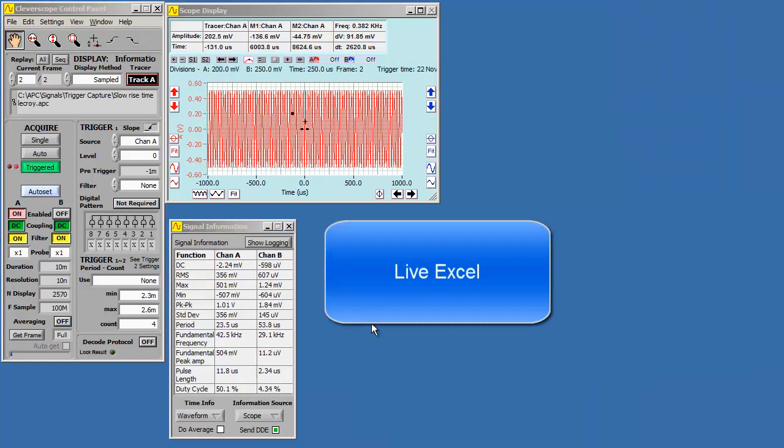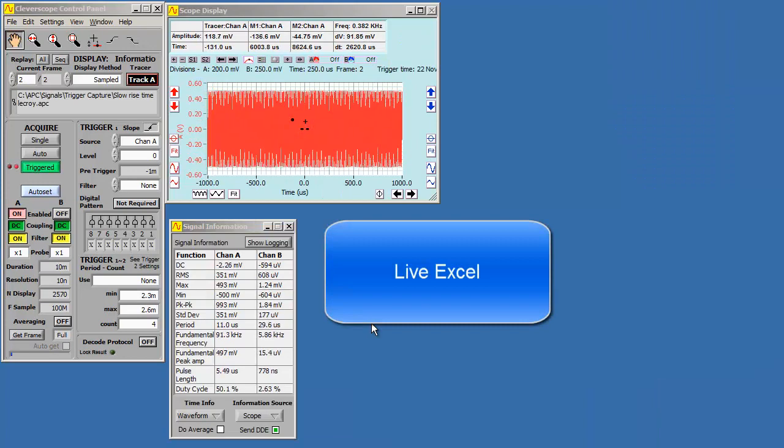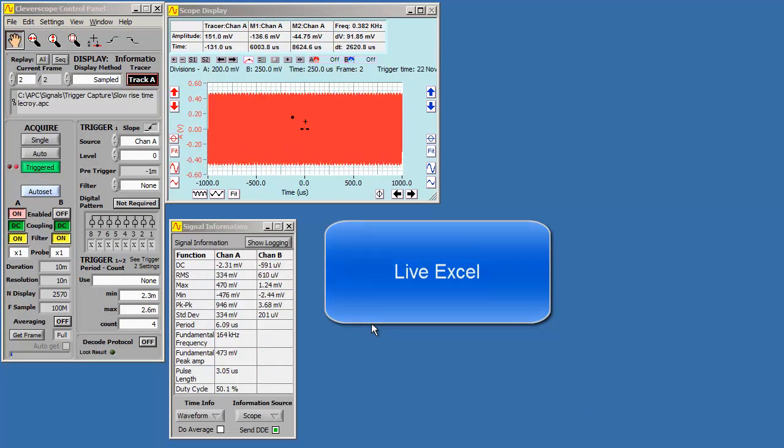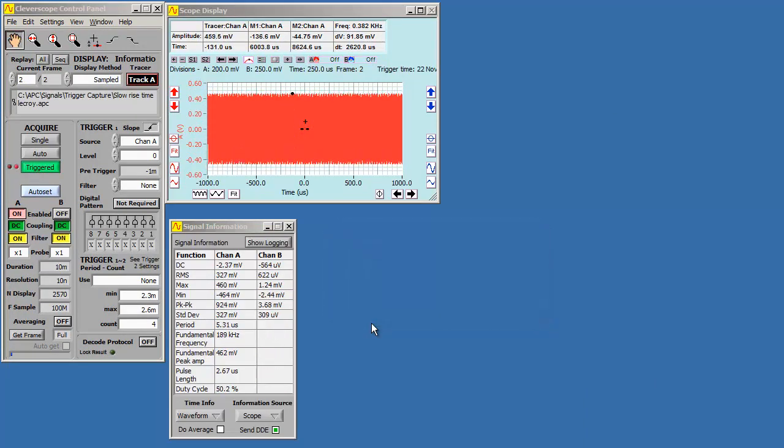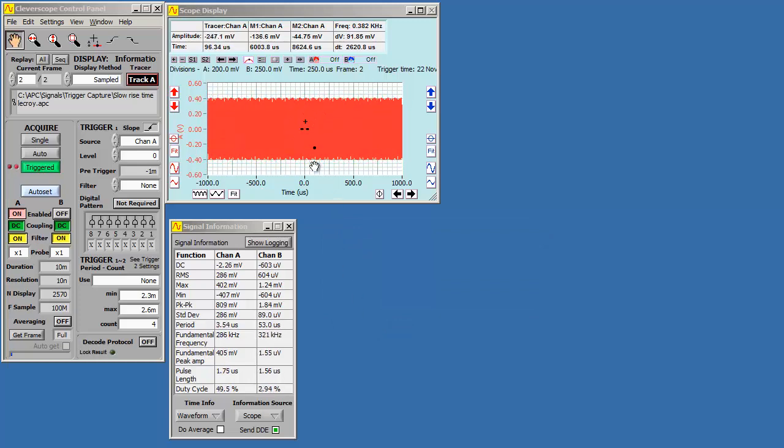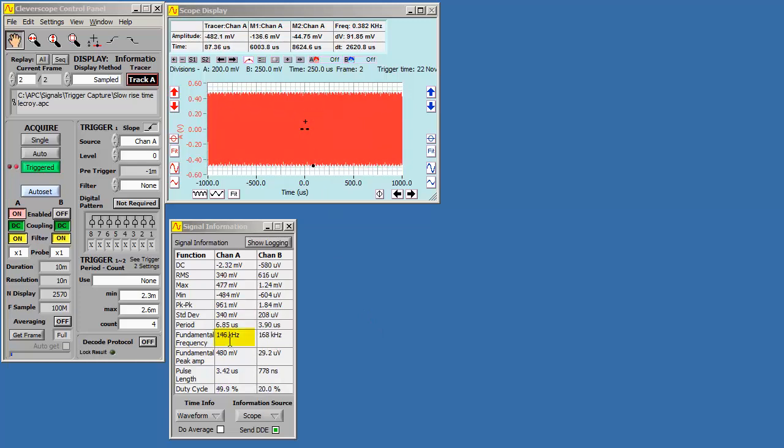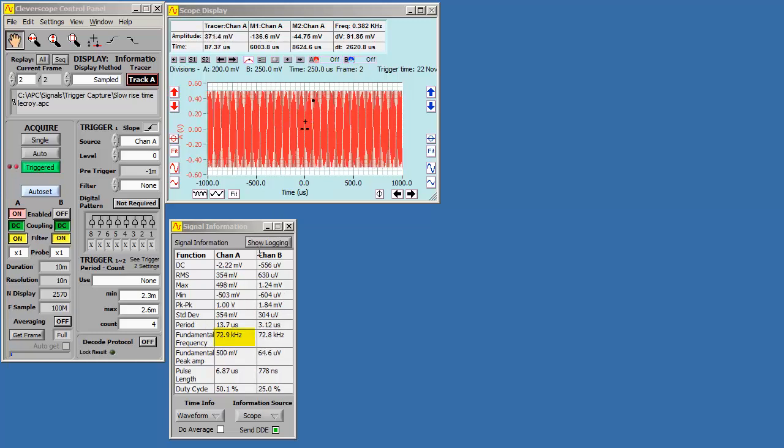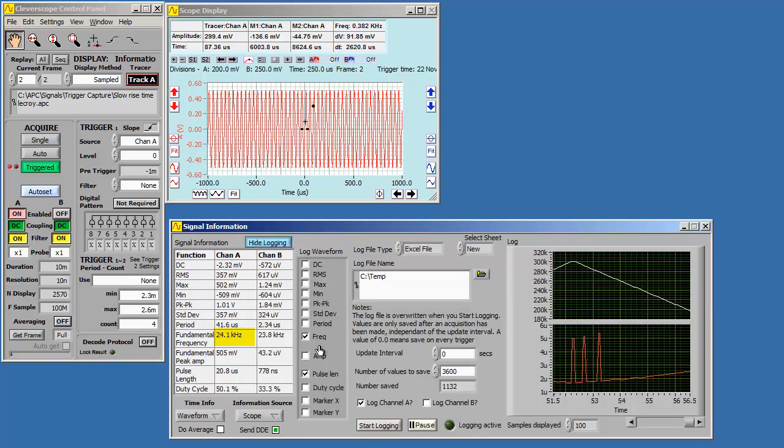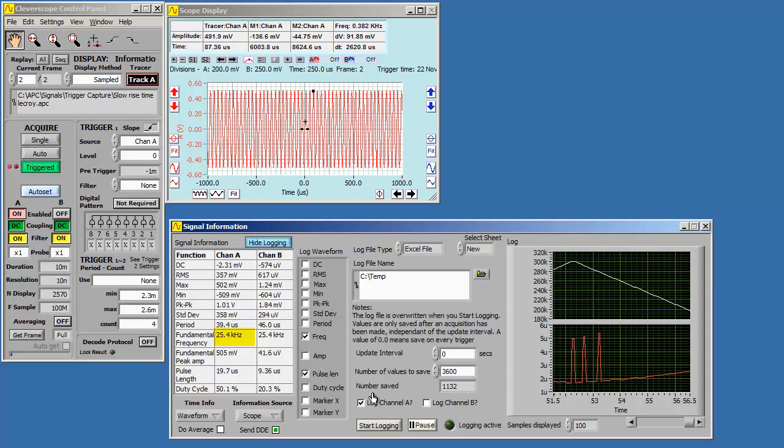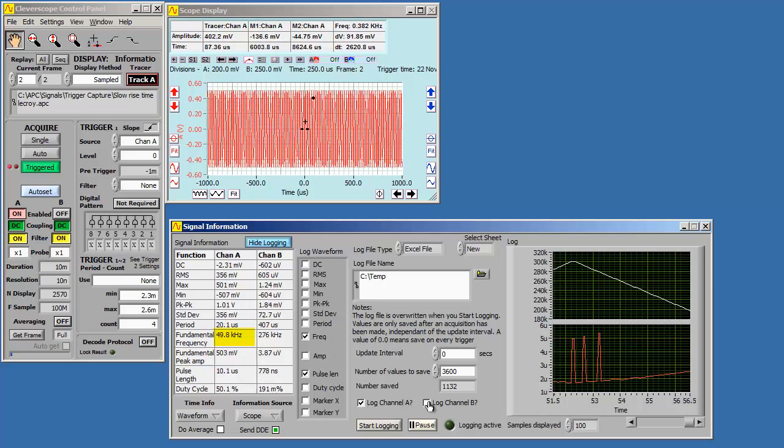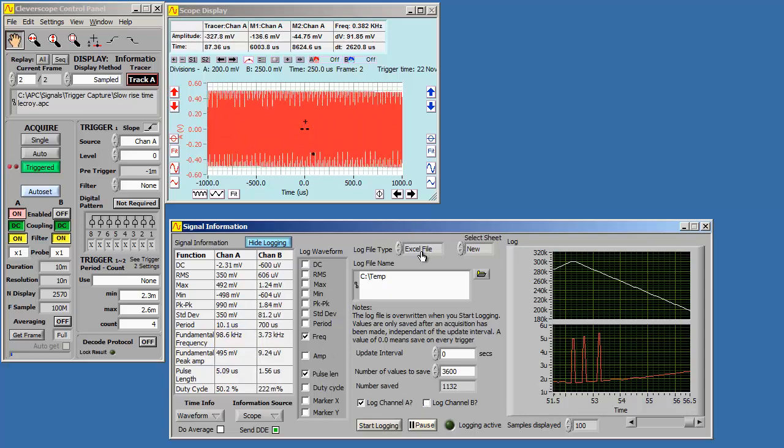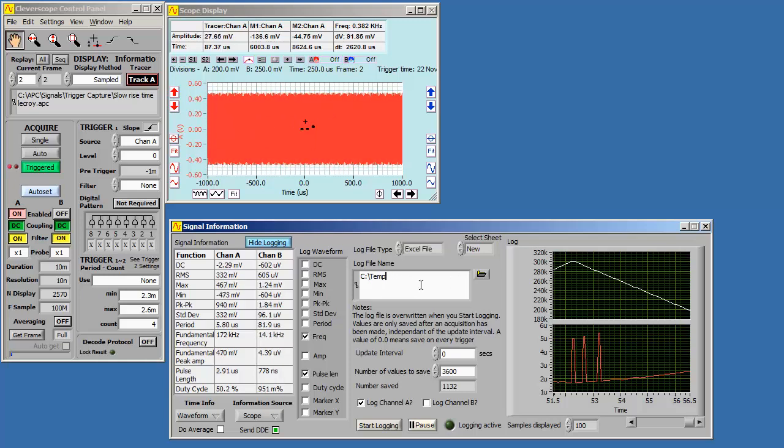Cleverscope also includes a live Excel link via logging. You can log maths-generated values, such as power and energy, or decisions, such as a value out of range. Here we have a sweeping signal generator, and we want to log the frequency of the signal generator to an Excel spreadsheet. Click Show Logging, and then select Frequency and Pulse Length. Choose the channels to log, and the type of file to log to. We choose Excel.